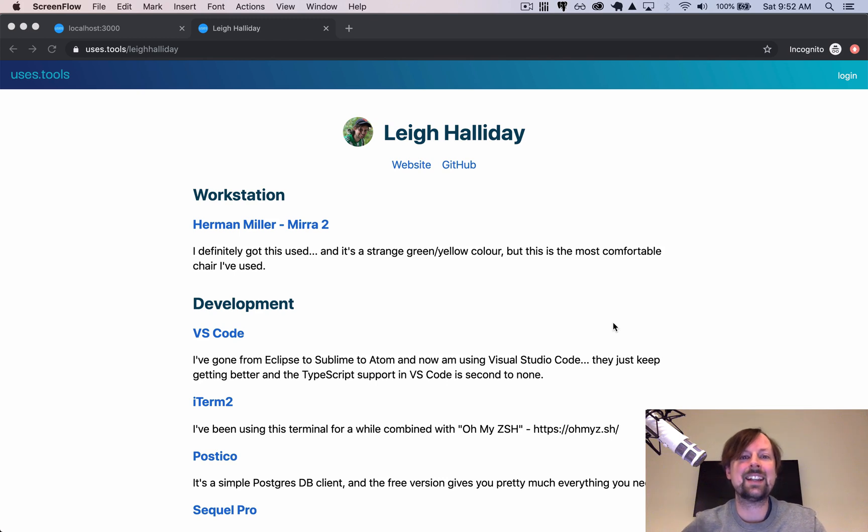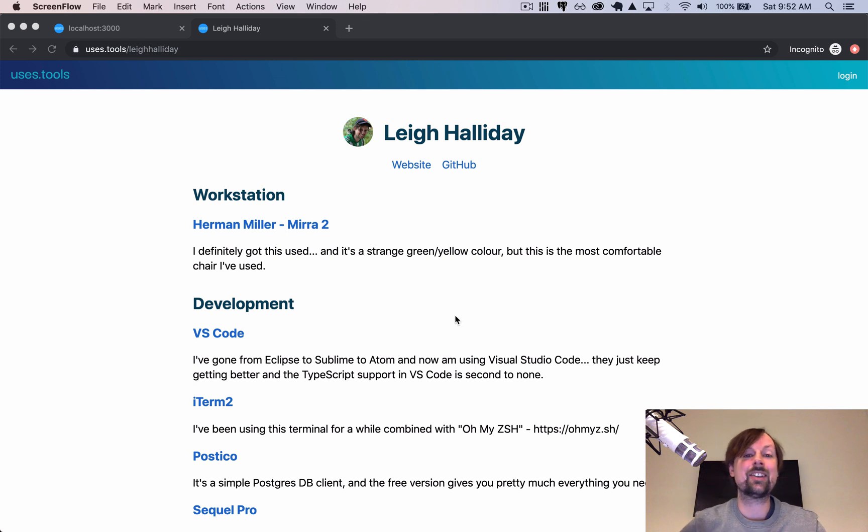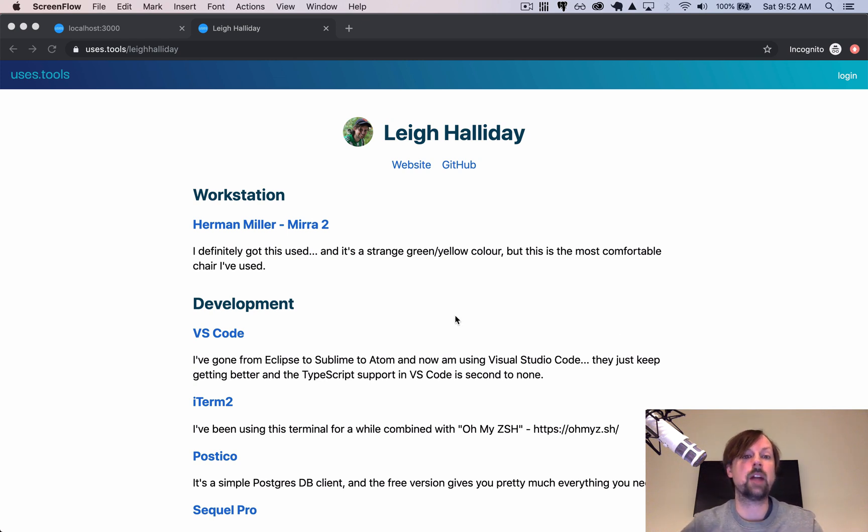Hey, how's it going? It's Lee Halliday and what we're going to cover today are using secrets and environment variables in Next.js and specifically when we deploy it to the now serverless platform.